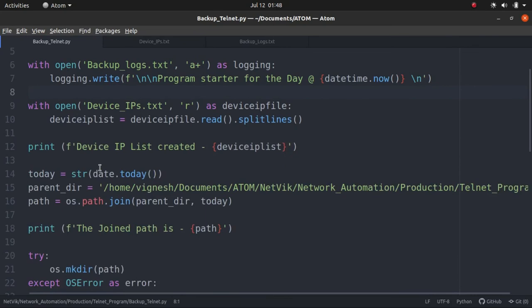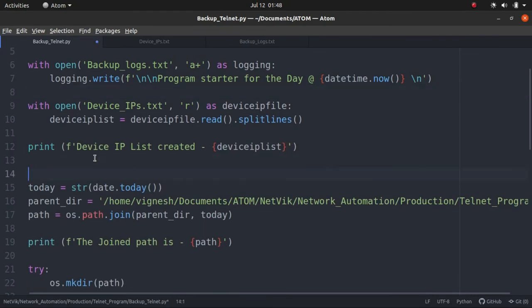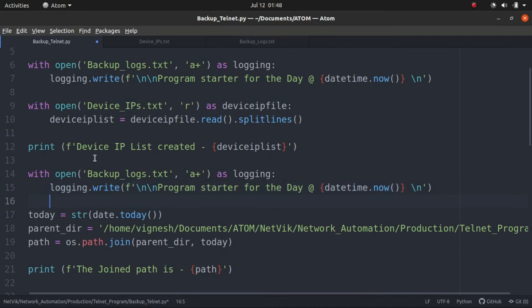So what I'm going to log here first. Where can we put this? So after the device IP got created, the device IP list. Let's open the backup file again and then write the device IP list there.